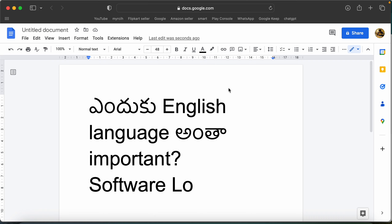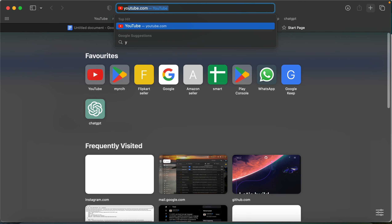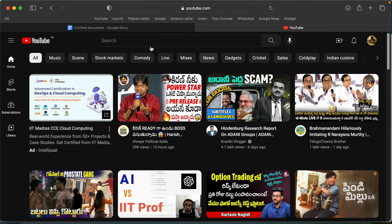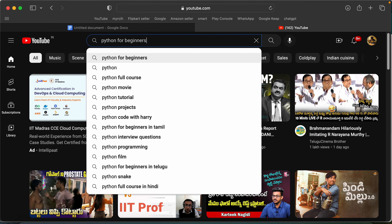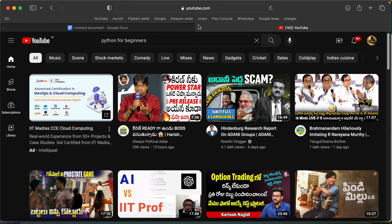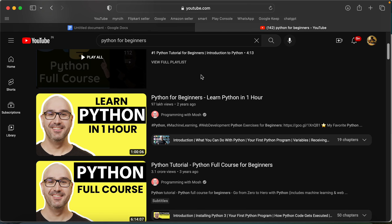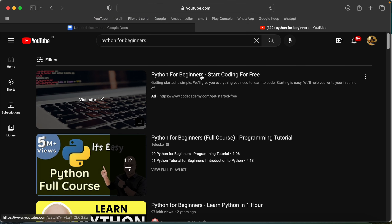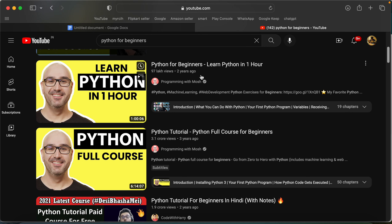The second point is that we need to learn things in software. Suppose you need to learn a software tool — you need to read documents. For example, if you want to learn Python, you look for 'Python for beginners' — all that content is in English.